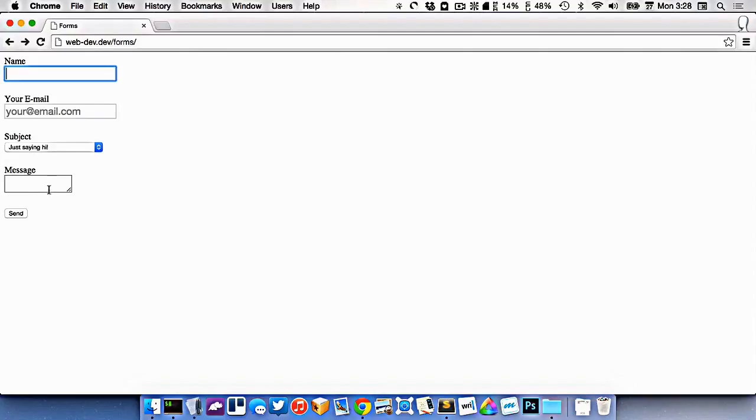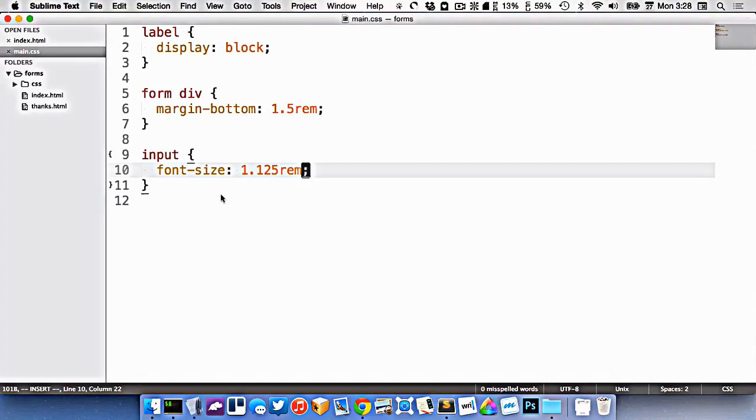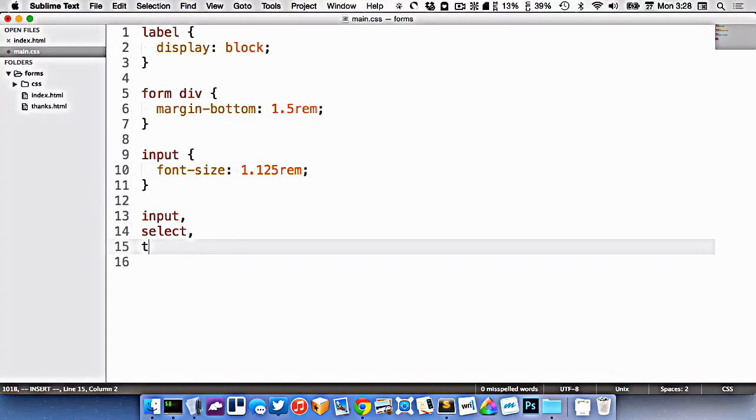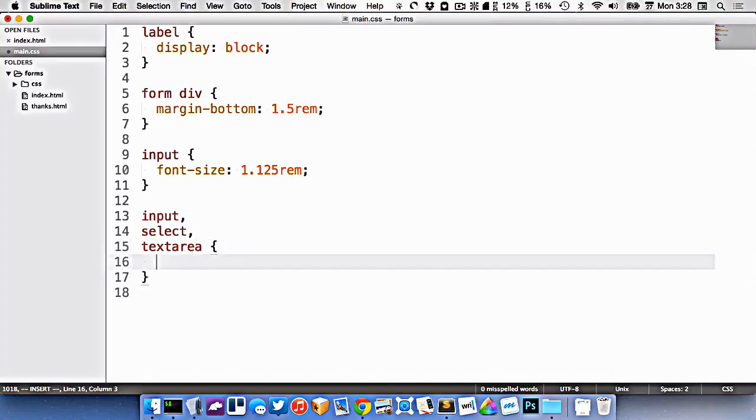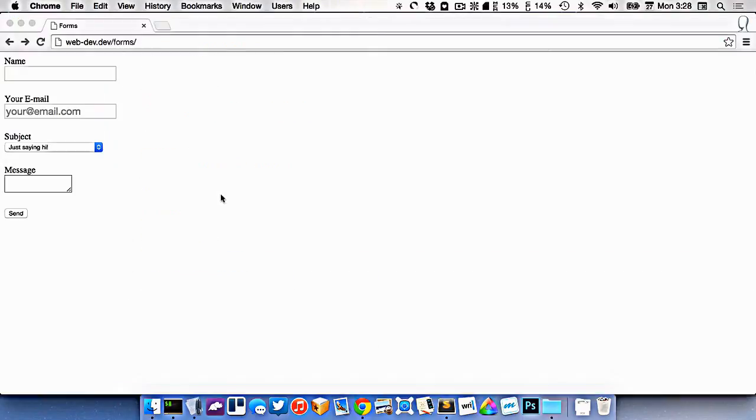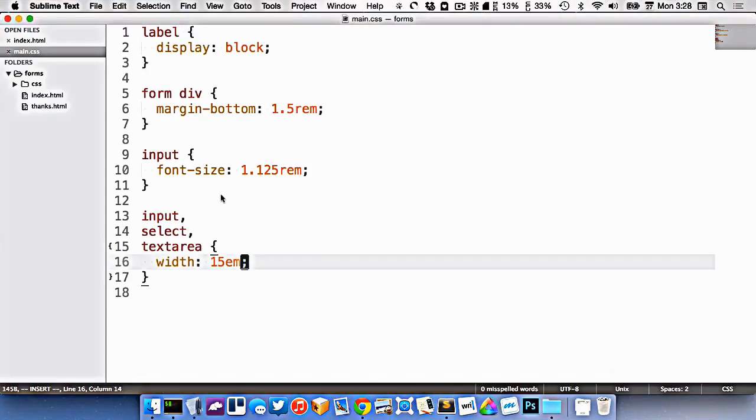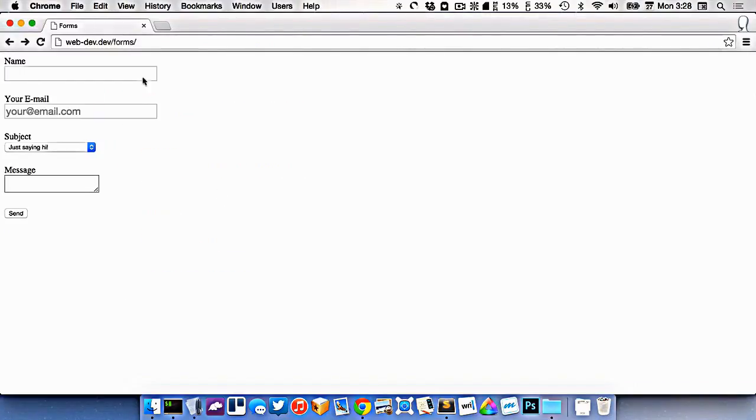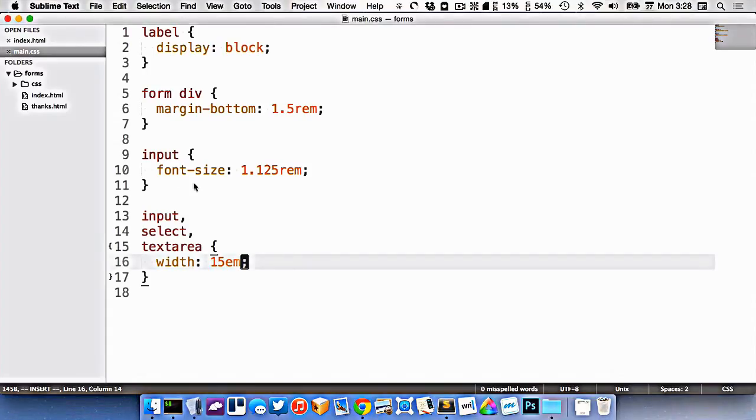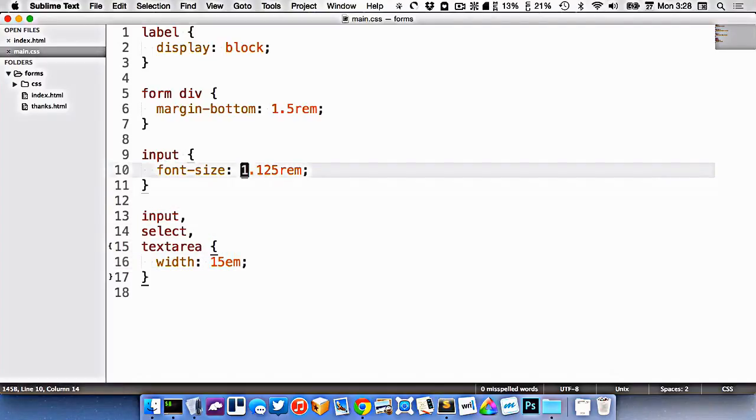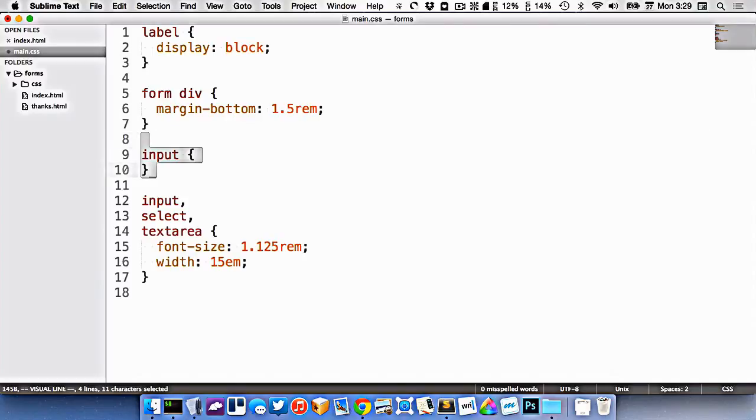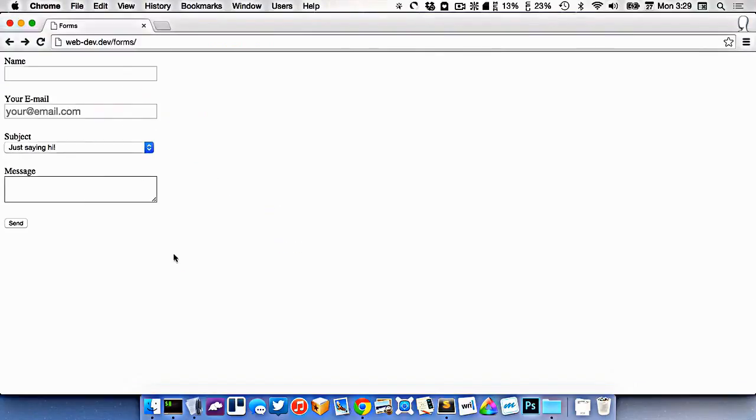Now maybe I want all of the fields to be the same width, the input, the select, and the text area. So let's go input select text area width of 15em. The problem we're seeing here is that I changed the font size on the input, but I didn't change it on select or message. So maybe we should change the font size on all of them. So I'm going to copy this, put it in here, and there we go. So now they're nicely lined up and they all have the same font size.